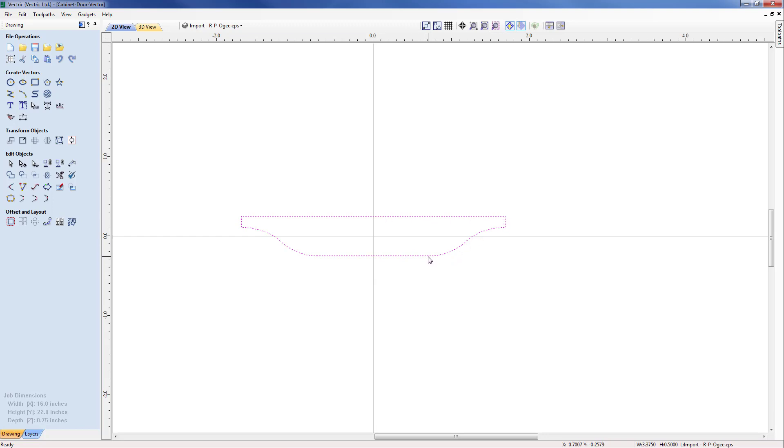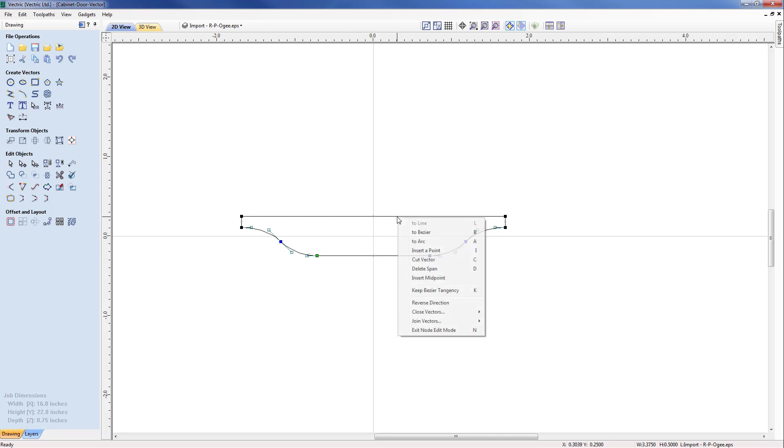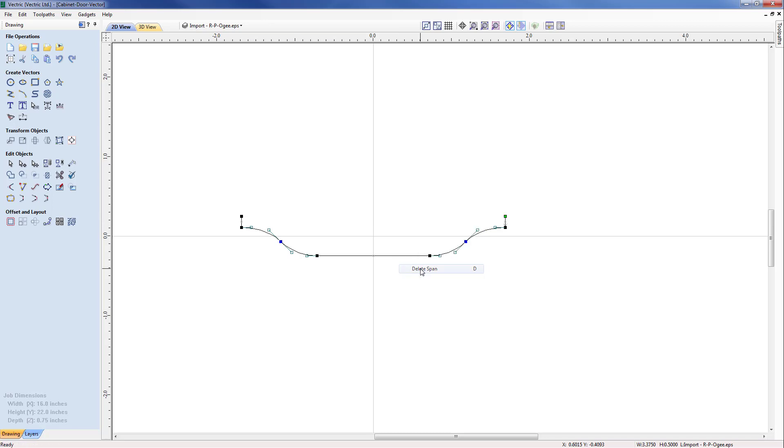So whilst it's in the selected mode I'm going to hit N on the keyboard which will put it into the node editing mode. We can now see the spans and the points and I'm going to come up to my top span, hover over it and then hold my right mouse key down and delete the span.